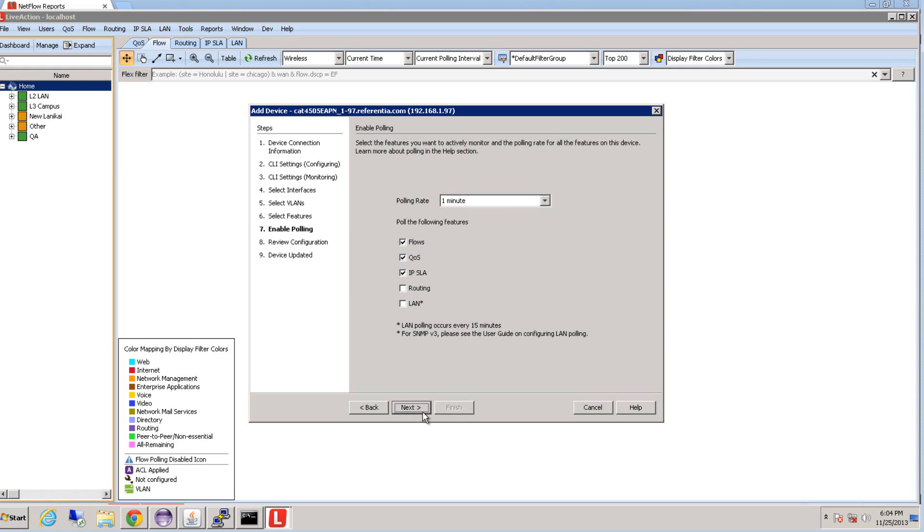We're then going to enable polling for this device. By default, LiveAction enables Flow, QoS, and IPSLA, but you can select or deselect as you prefer.